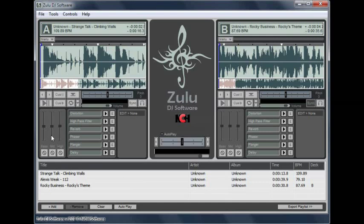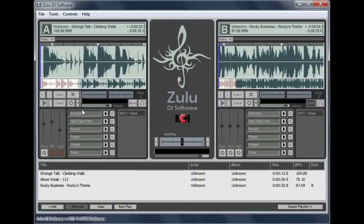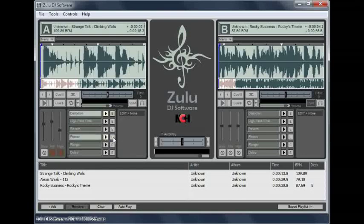Control the bass, mid, and high frequencies using the equalizer sliders, or cut off any of the frequencies with the kill buttons. Add live effects to a track by clicking the black triangle to the right of the effect. Edit the effect's parameters by clicking the E button, then adjust the settings in the adjacent edit window. Note that when you reset a deck, the equalizer and effects are not reset.